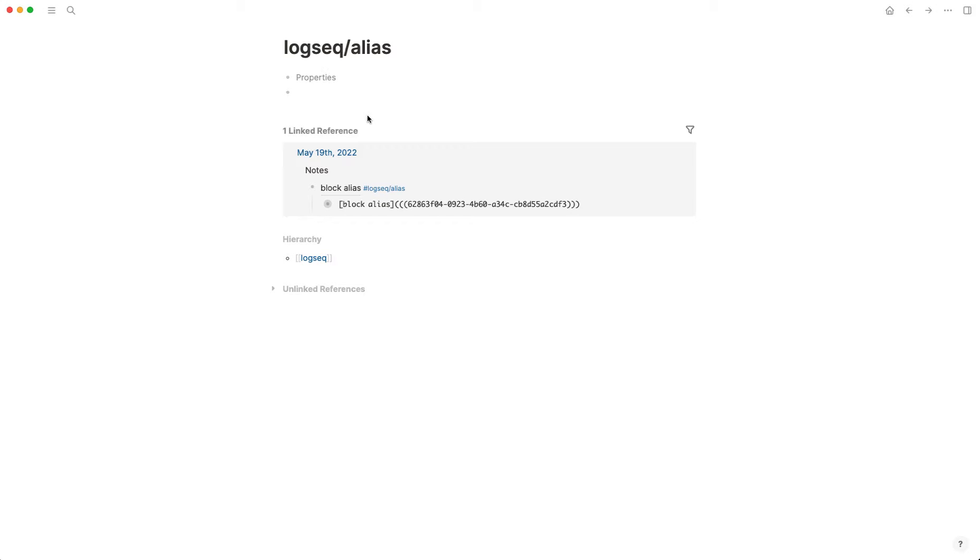Hey everyone, welcome back to the channel. In this video I'm going to show you a quick trick that I learned in LogSeek, which is how to create a block alias.